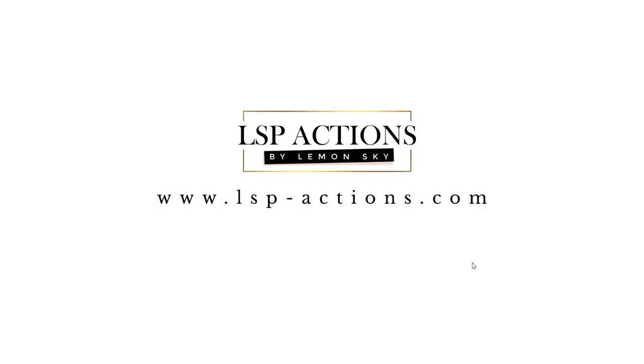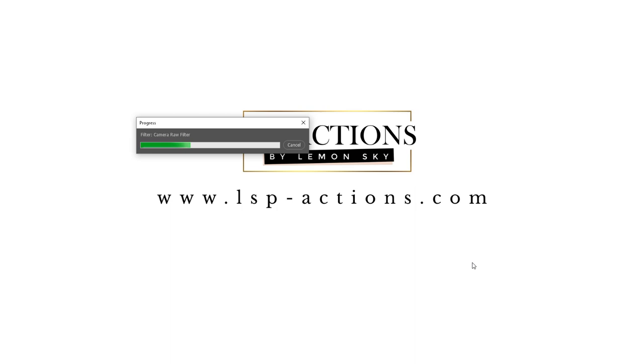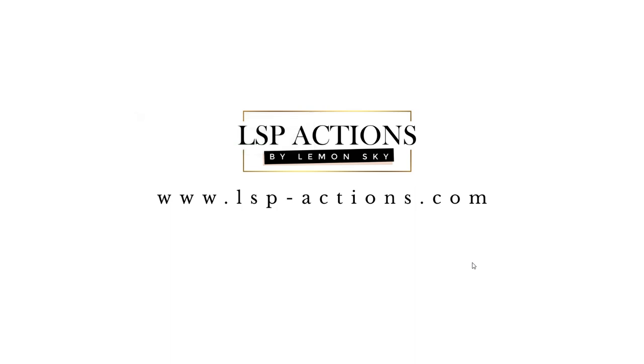So I'm Lauren from LSP Actions and you can find my Lightroom presets at www.lsp-actions.com. Thank you.